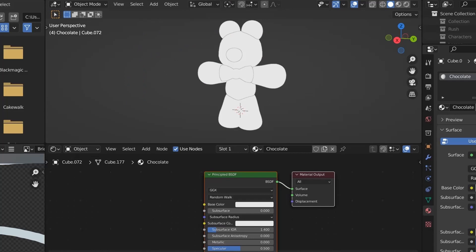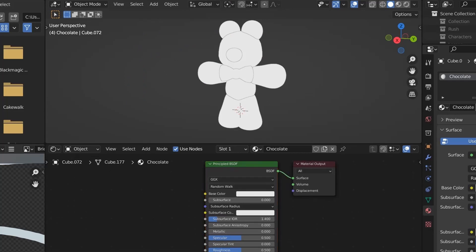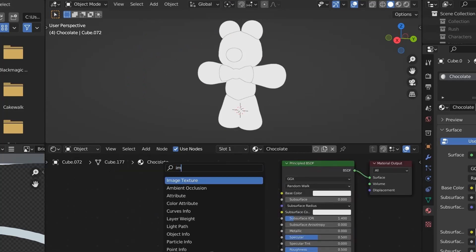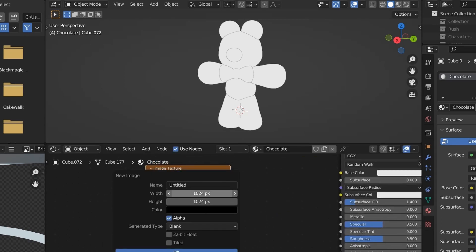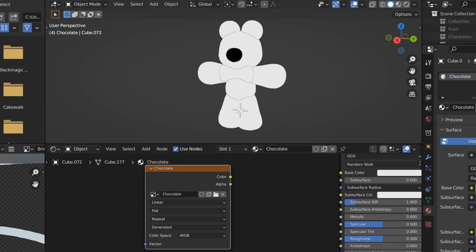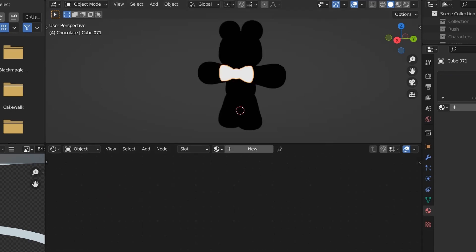After finally getting the proportions right, I then move on to the material. For this, I just used the basic principled BSDF node, then I created a new image and attached it to the base color.